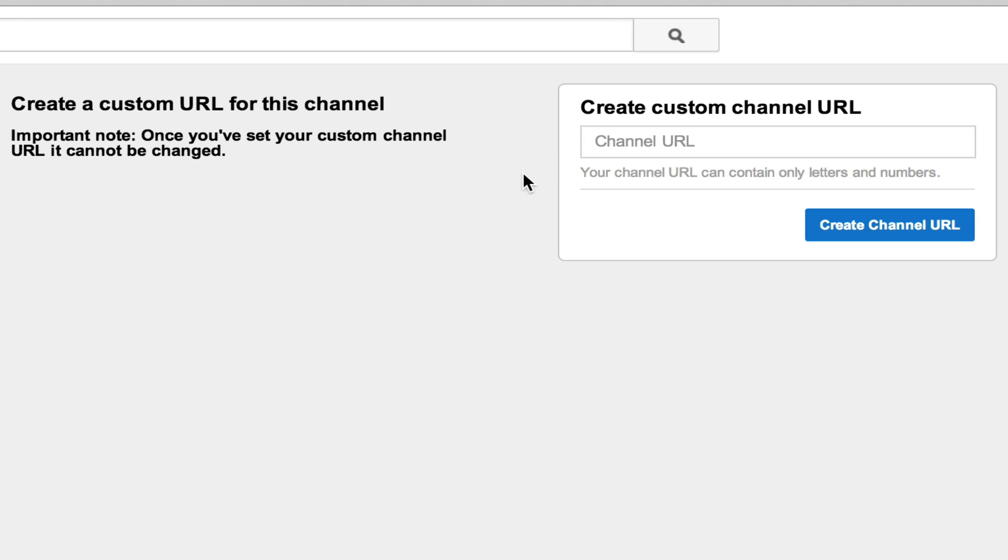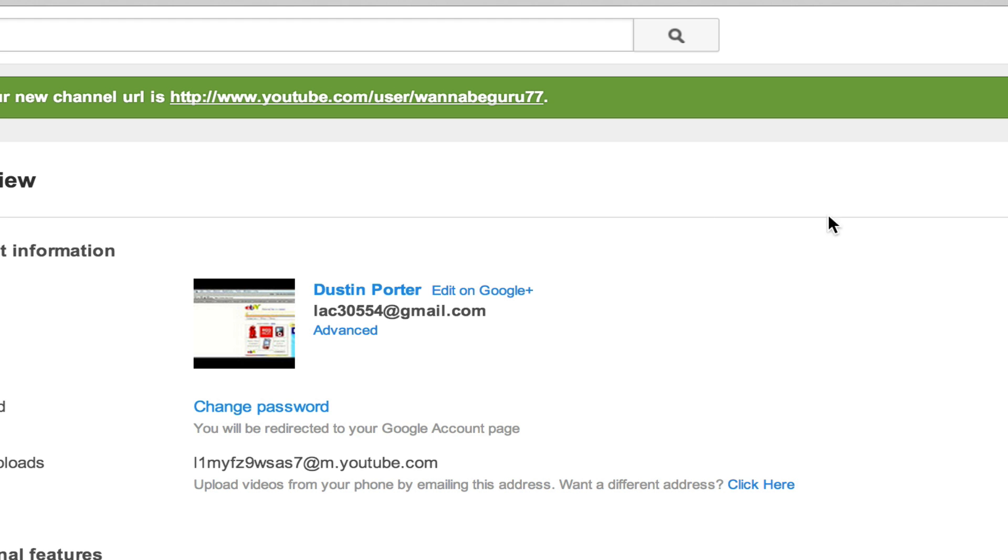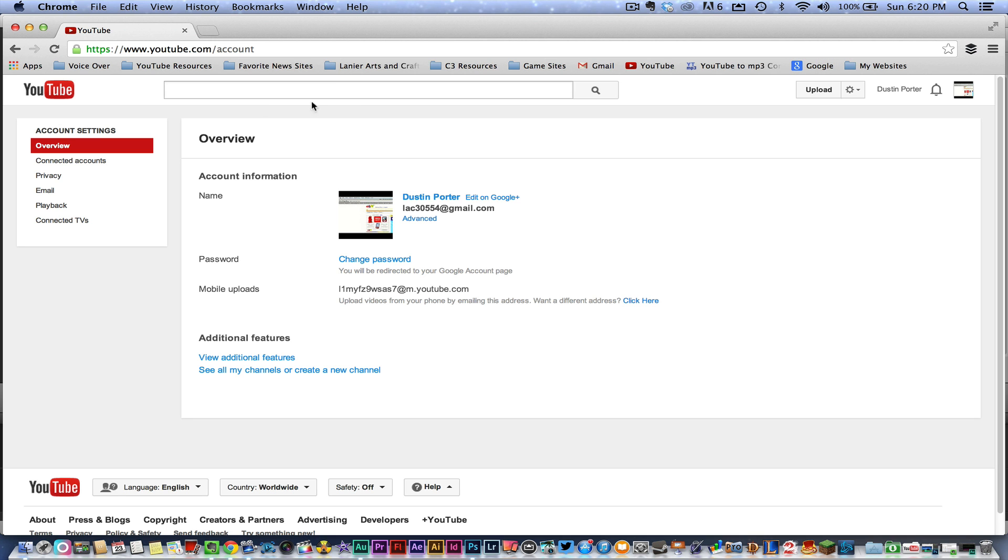What I'm going to do here is I'm going to type in something that I want it to be here. So let's go ahead and say Wannabe Guru 77. That's going to be my new channel URL. Go down to Create Channel URL, hit that blue button.